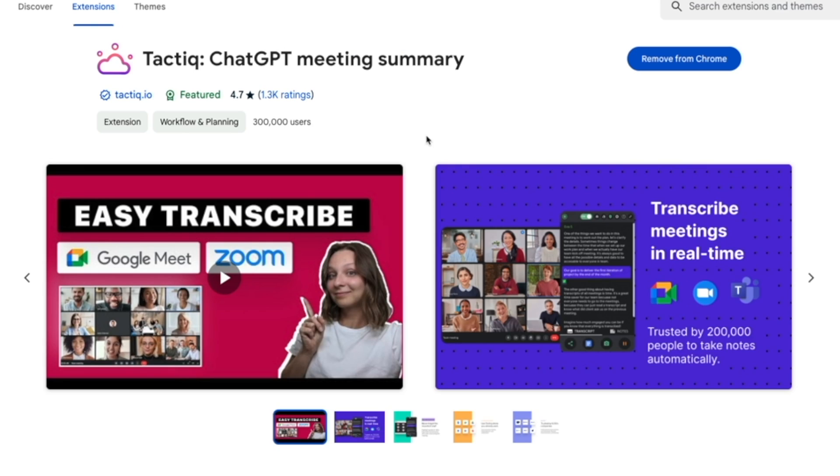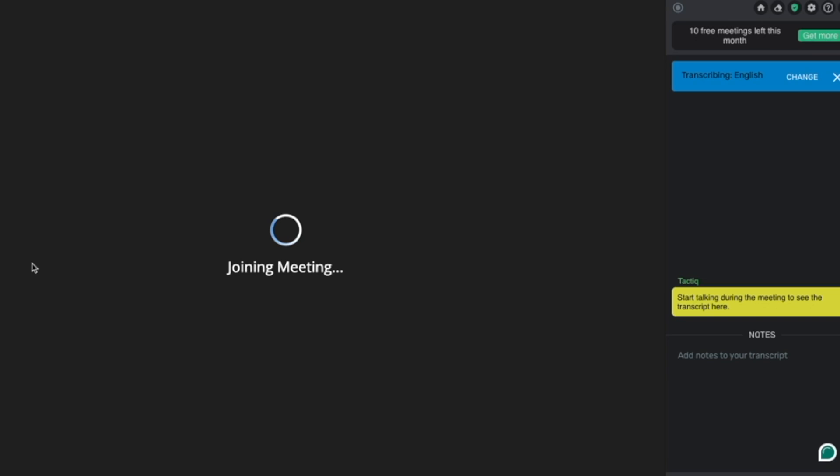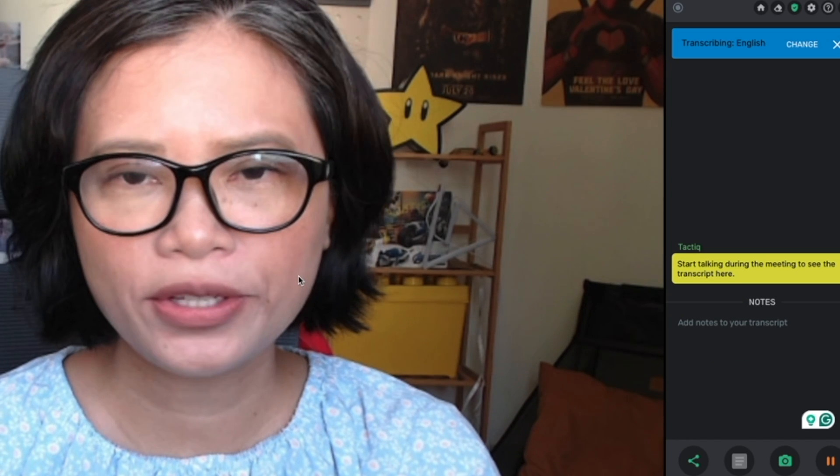Now that you've tested Zoom on the browser and on the app, it's time to level up your game and use an AI note-taking app called Tactic. First, go to the Chrome Web Store and install Tactic. It's free. Next, join your meeting as usual.